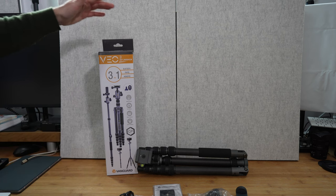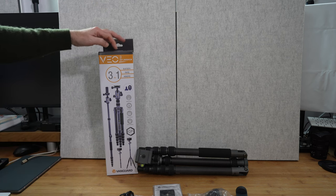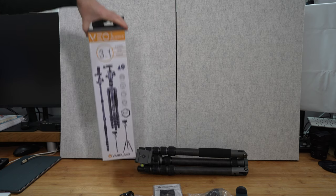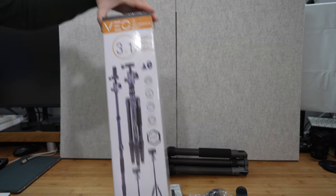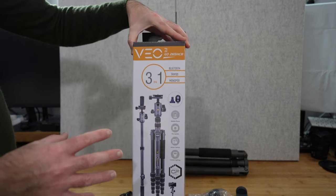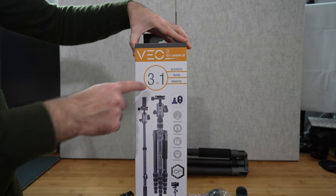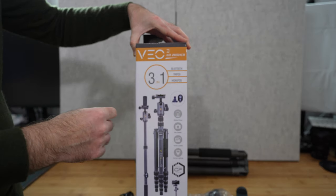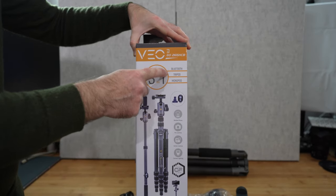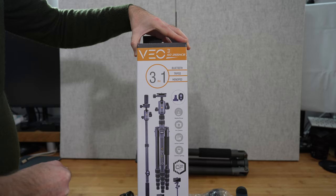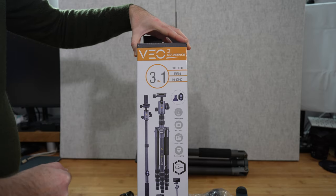This is the Vanguard VO3GO 265HCB. It's a 3-in-1 solution in the fact that it's got Bluetooth with an additional accessory. You can use it as a tripod and also a monopod as well.